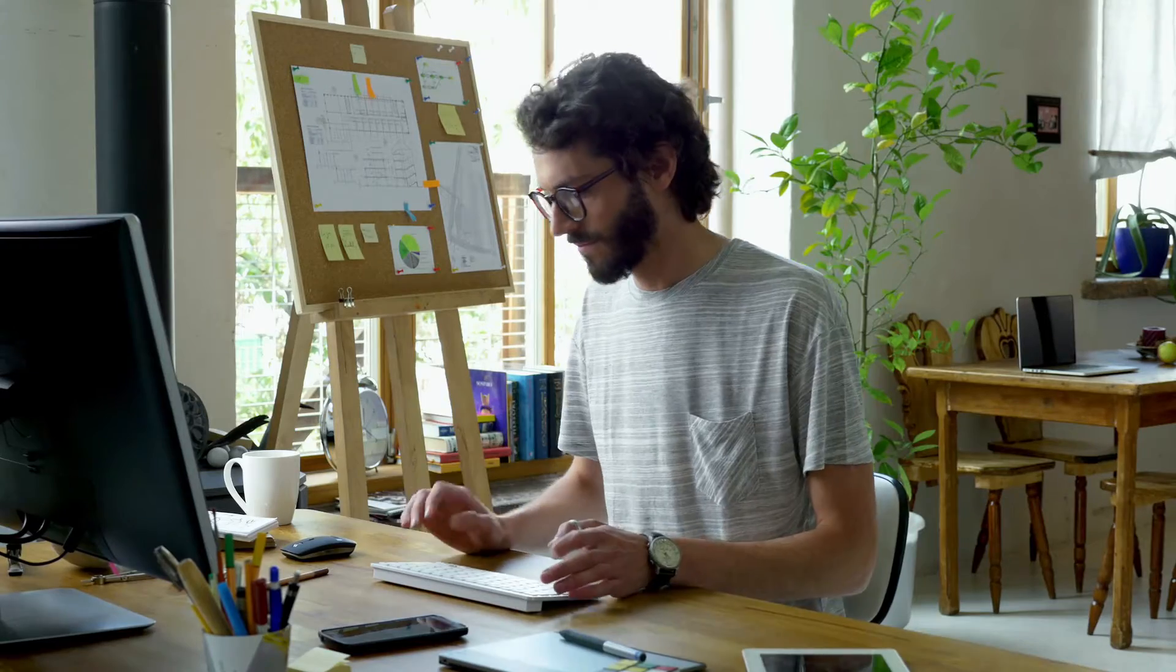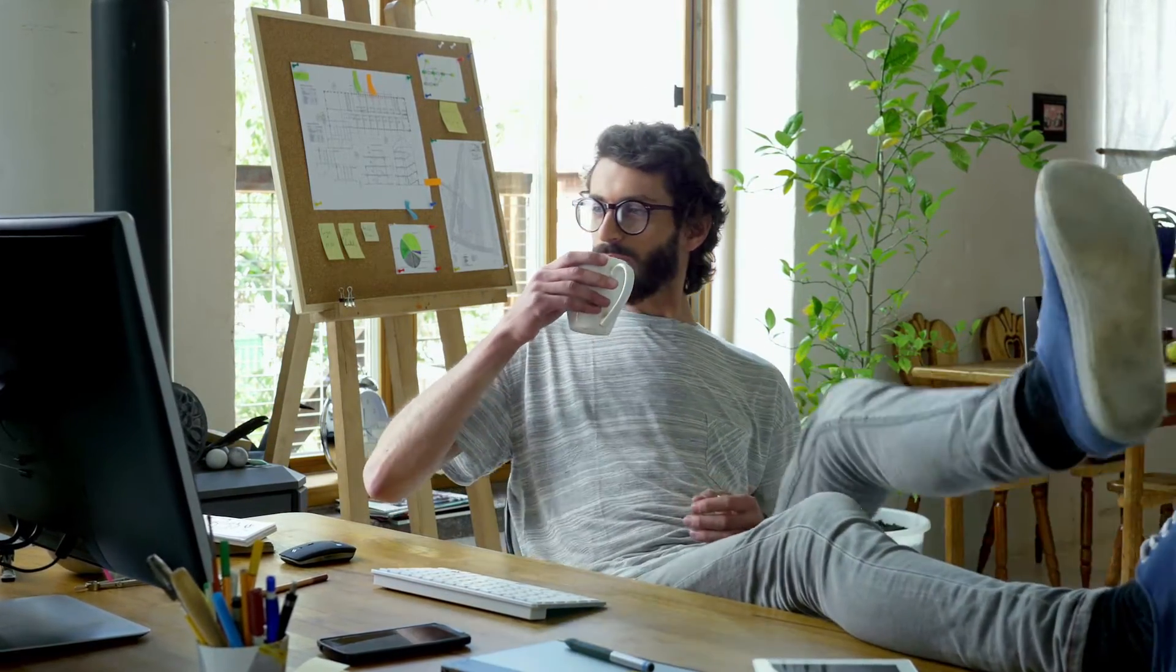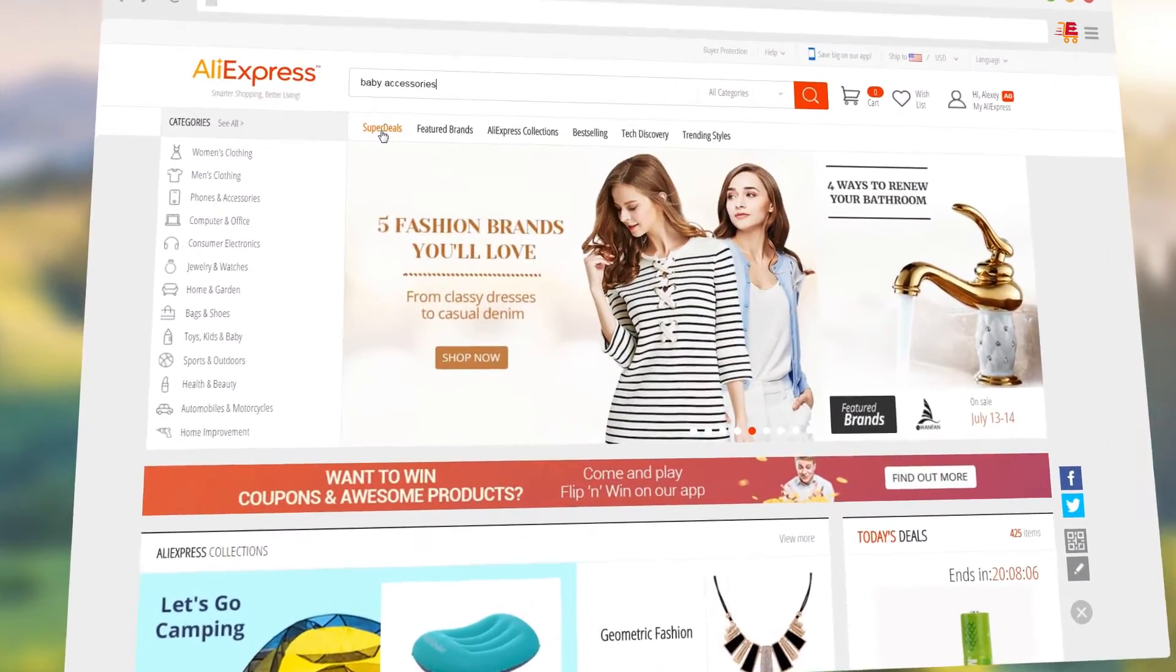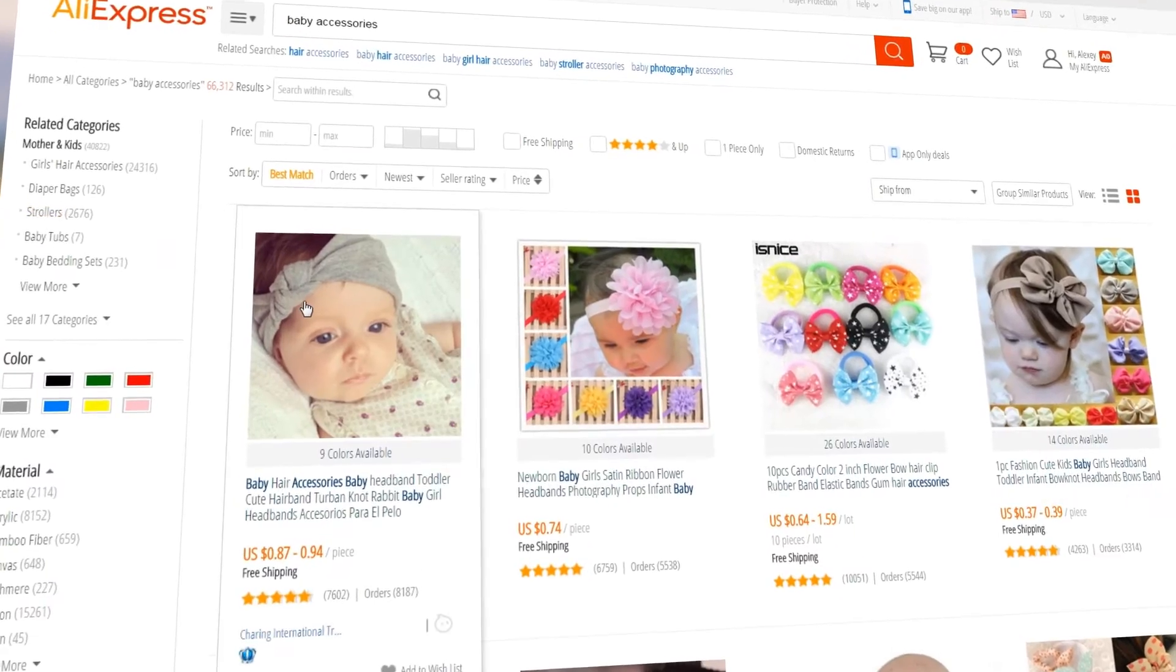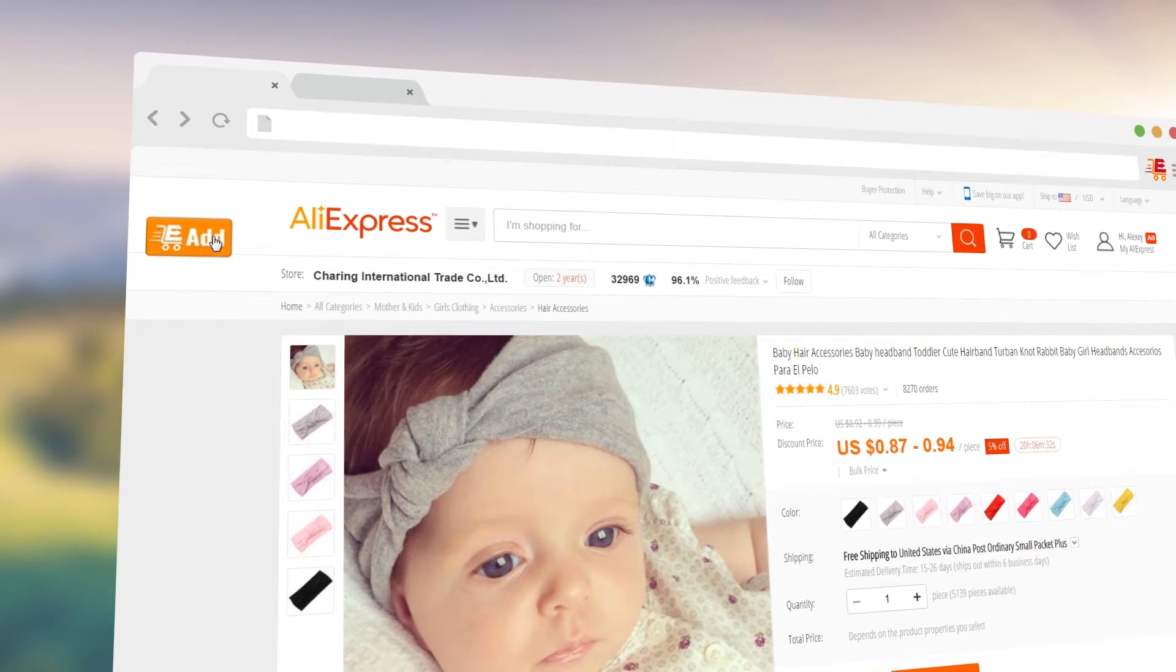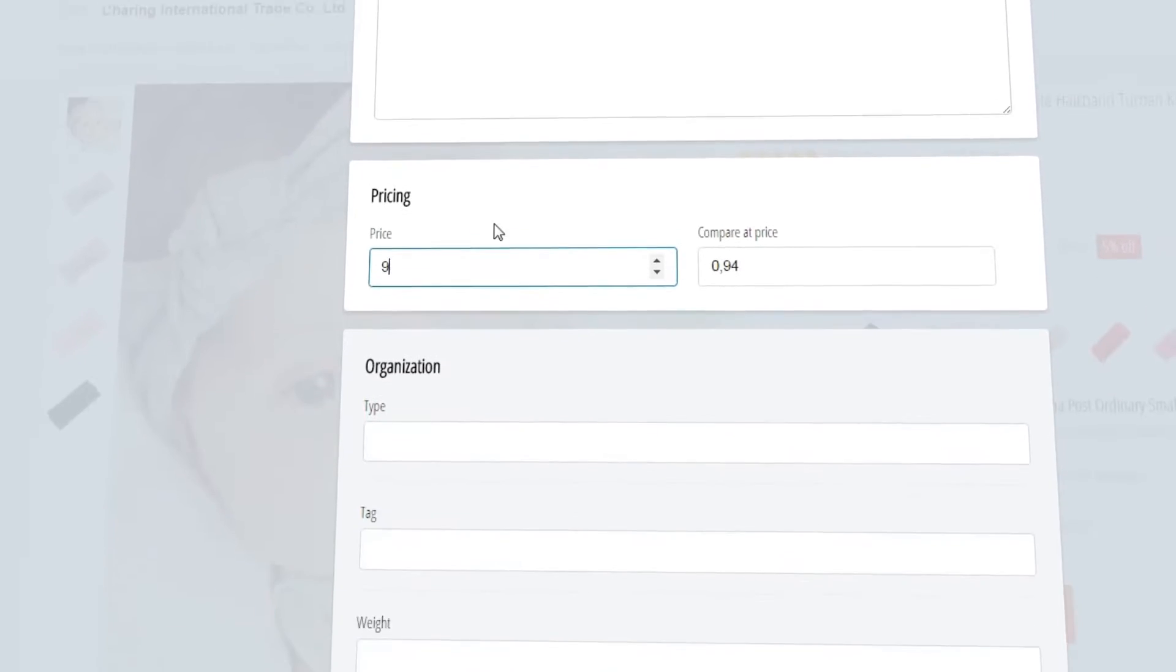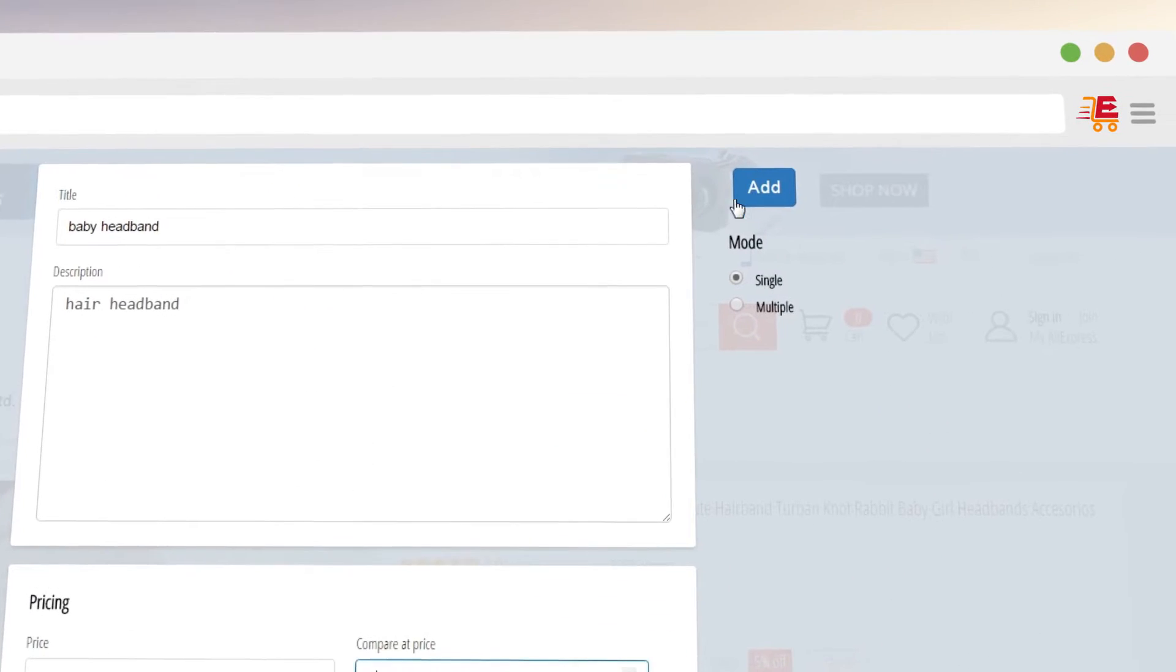With our Chrome extension, you can import products from AliExpress with a click of a button. Just browse the AliExpress catalog, choose the product you would like to add to your store, click on the add button, add the title, description and price, click on add.